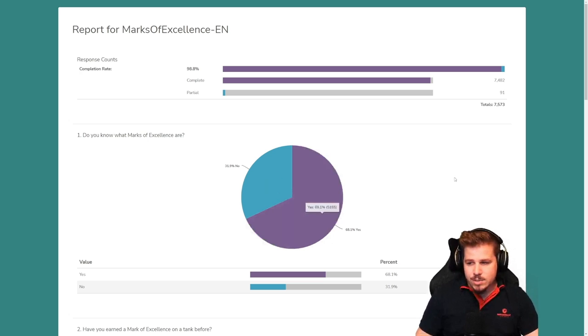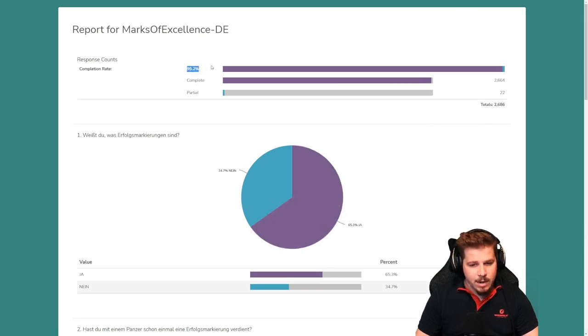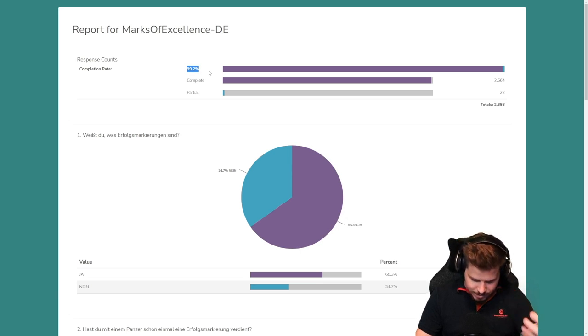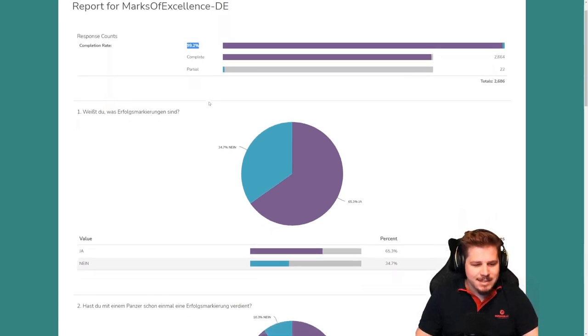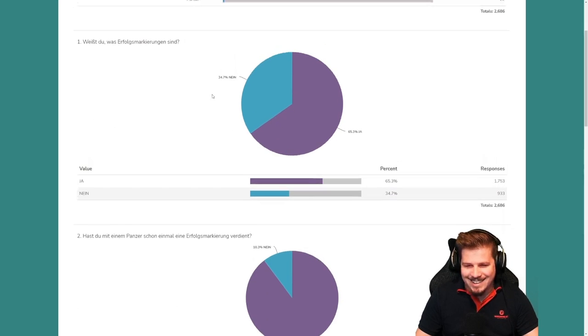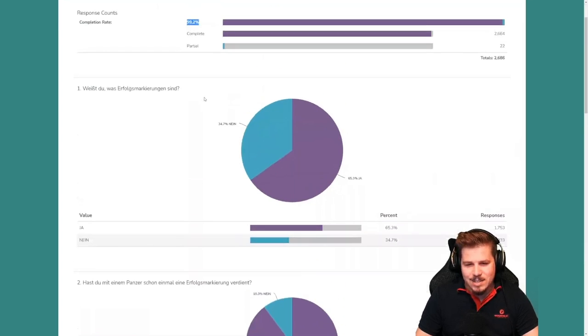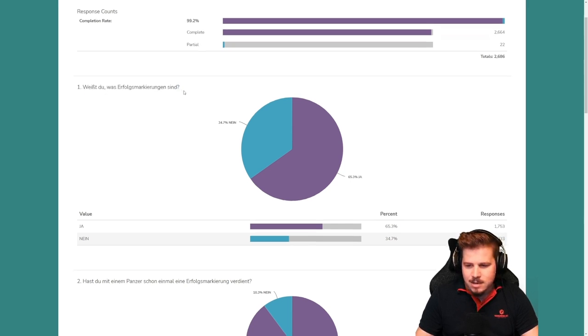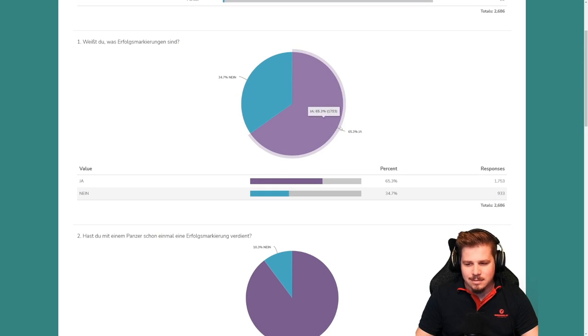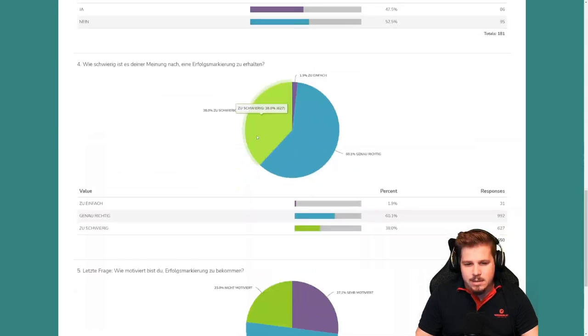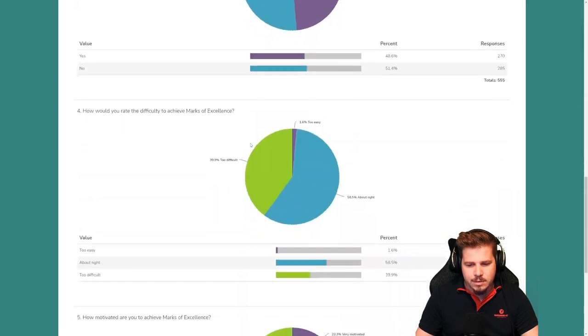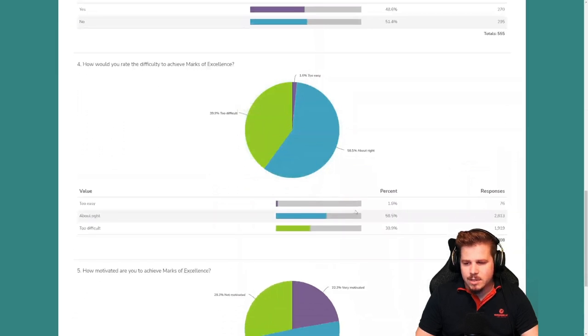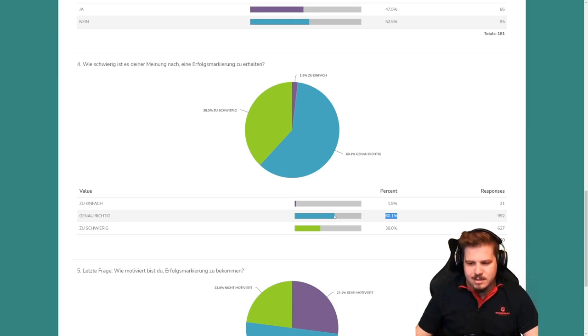Here are the German numbers. There we had a 99.2% completion rate. German efficiency, as always. English wasn't that far off. Do you know what marks of excellence are? It's quite similar. So if you look at the difficulty, you have 60% in the Germans say it's about right. 38% say it's too difficult. This is quite interesting to see how the different countries view these.